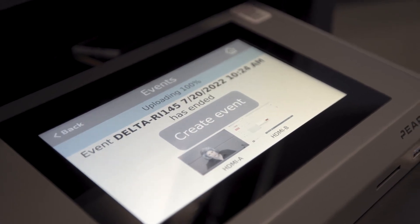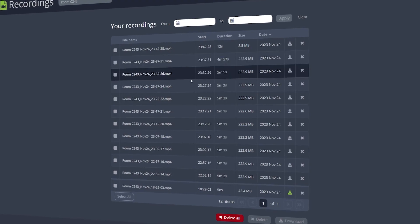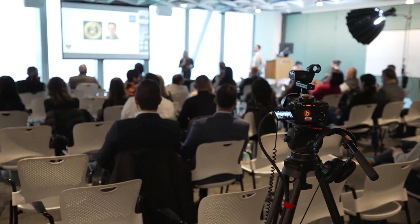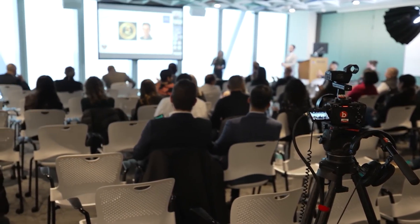Seamless integration with your storage destinations means you can focus more on quality video and less on file management. At Epiphan, we get it — managing video workflows can feel daunting. But when you automate with presets, scheduling, and auto file upload, you'll have a workflow that's worry-free, consistent, and ready to scale. It's a great feeling when your video world is fully aligned.